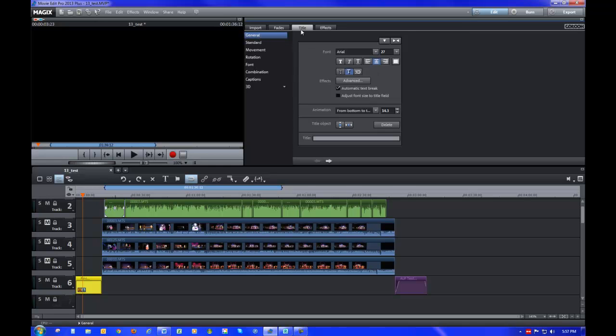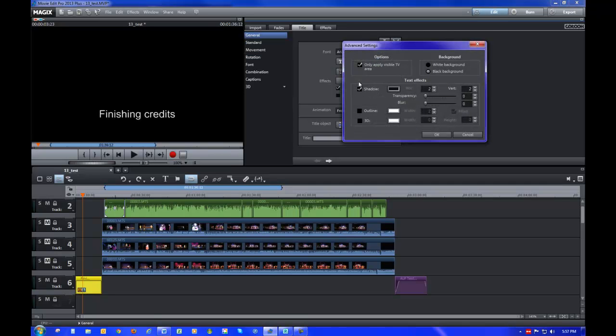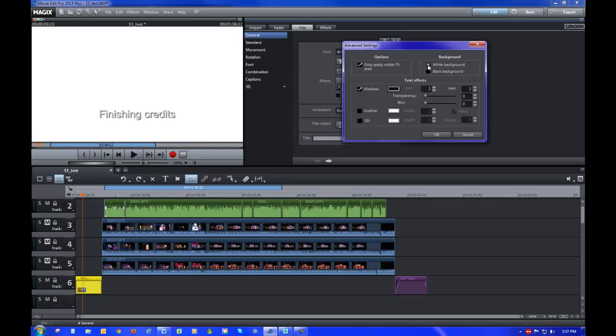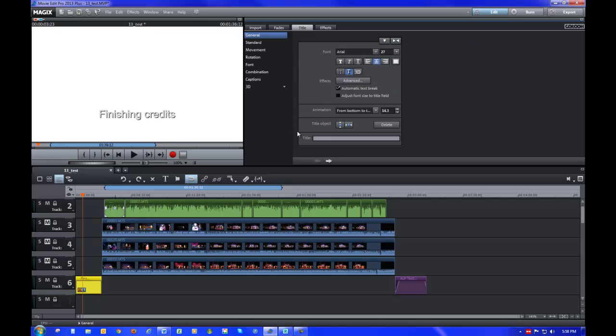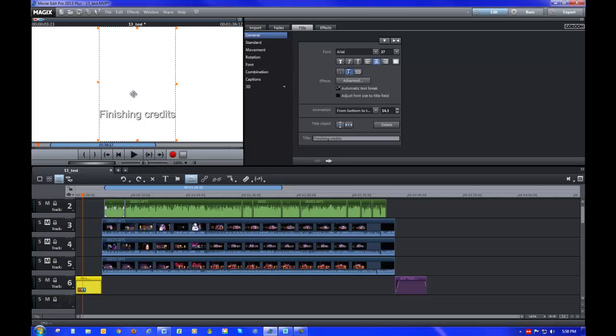So the first thing I'm going to do is change this background color to white so that I can see it. I'm going to go back to the general area of the title tab again, and under advanced you'll see where it shows black background. I'm going to change that to a white background. It's now changed over there. The finishing credits is highlighted, so I can still see that. I'm going to click OK.